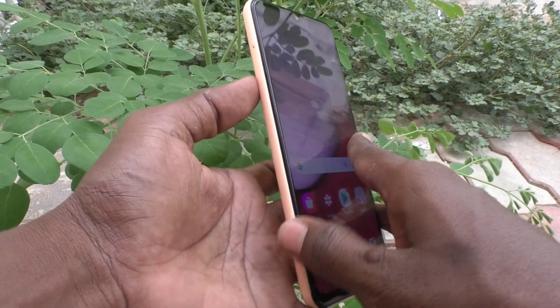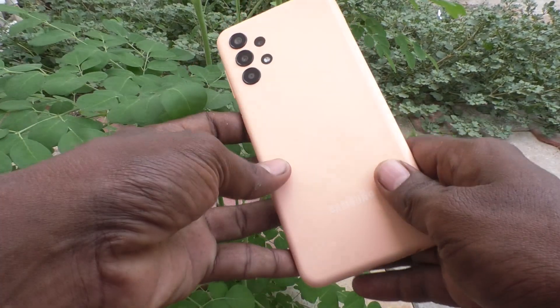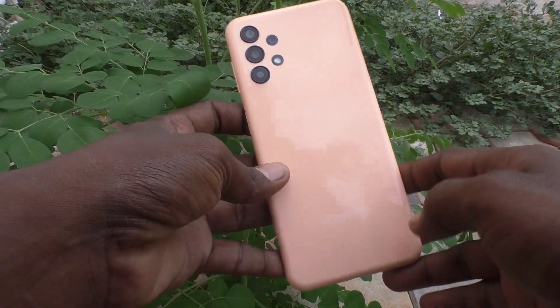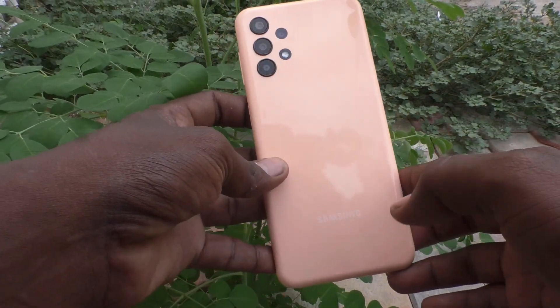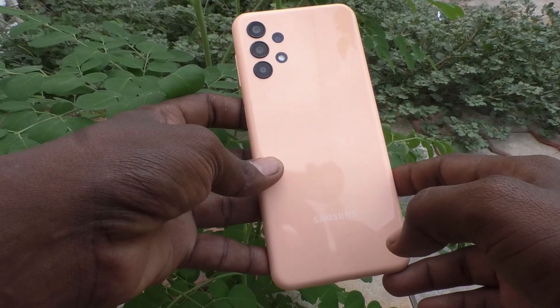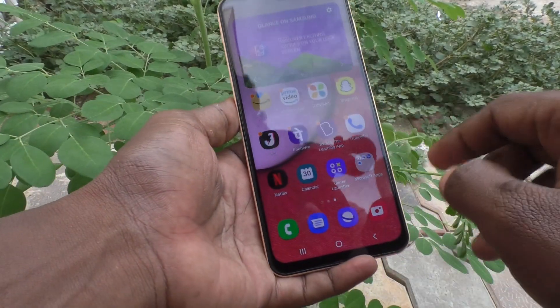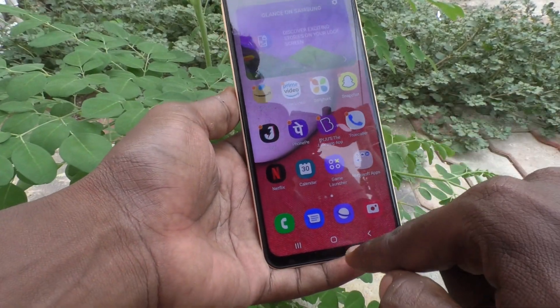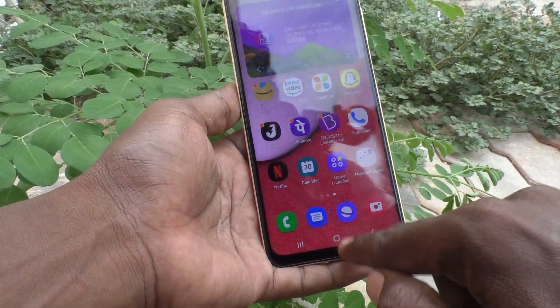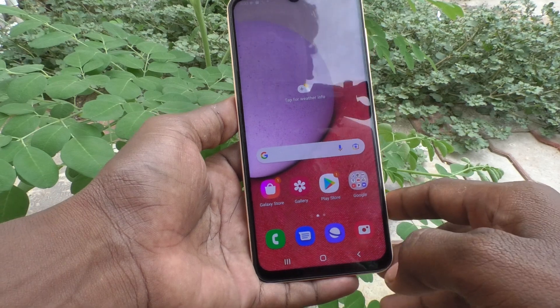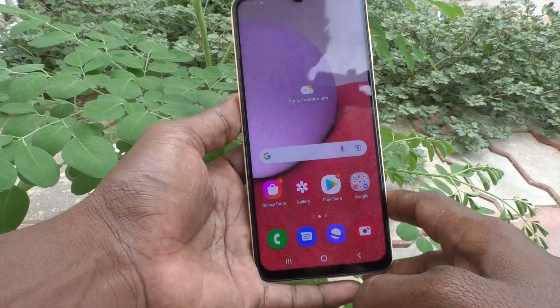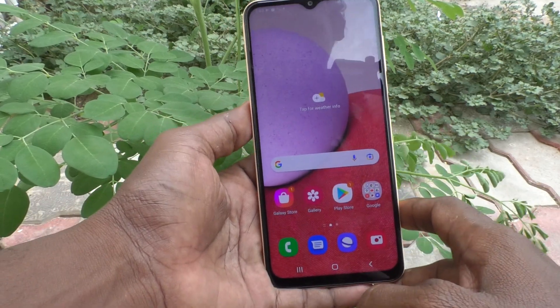Hi friends, this is Five Minutes Talk YouTube channel. Here is the Samsung Galaxy Y13 smartphone. In this video you will learn how you can change navigation buttons in your Samsung Galaxy Y13.